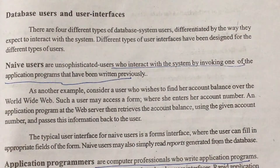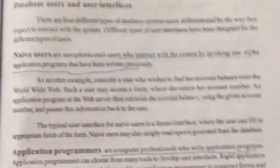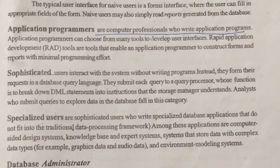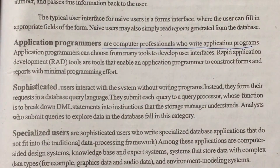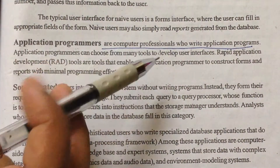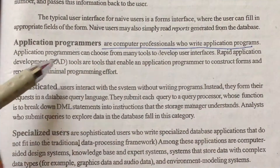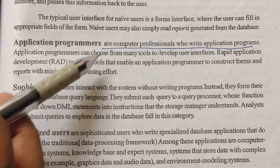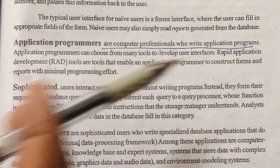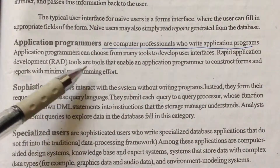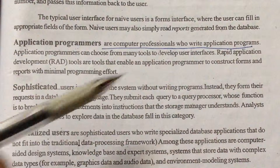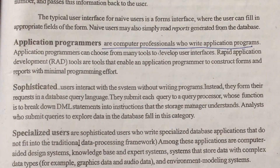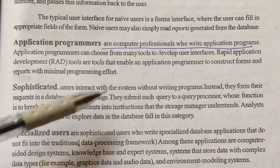The second type is application programmers. Application programmers are computer professionals who write application programs. They can choose from many tools to develop user interfaces, including rapid application development (RAD) tools that enable construction of forms and reports with minimal programming effort.